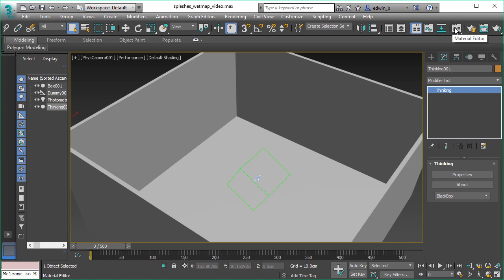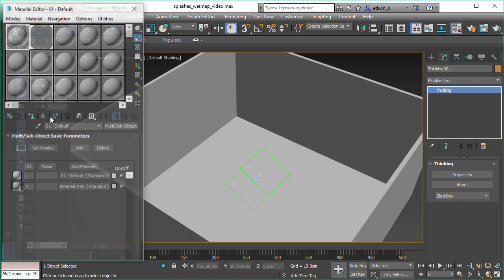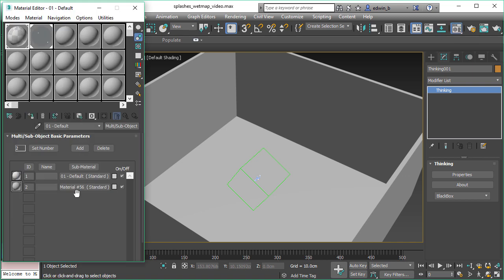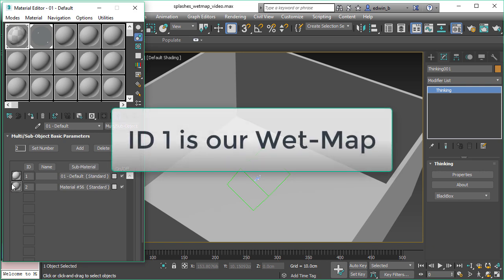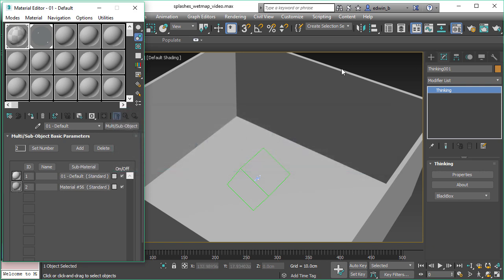The webmap will be later applied to a material. And in this scene setup, as explained before, we use material ID 1 for our webmap. So everything that will be happening is in material ID 1.